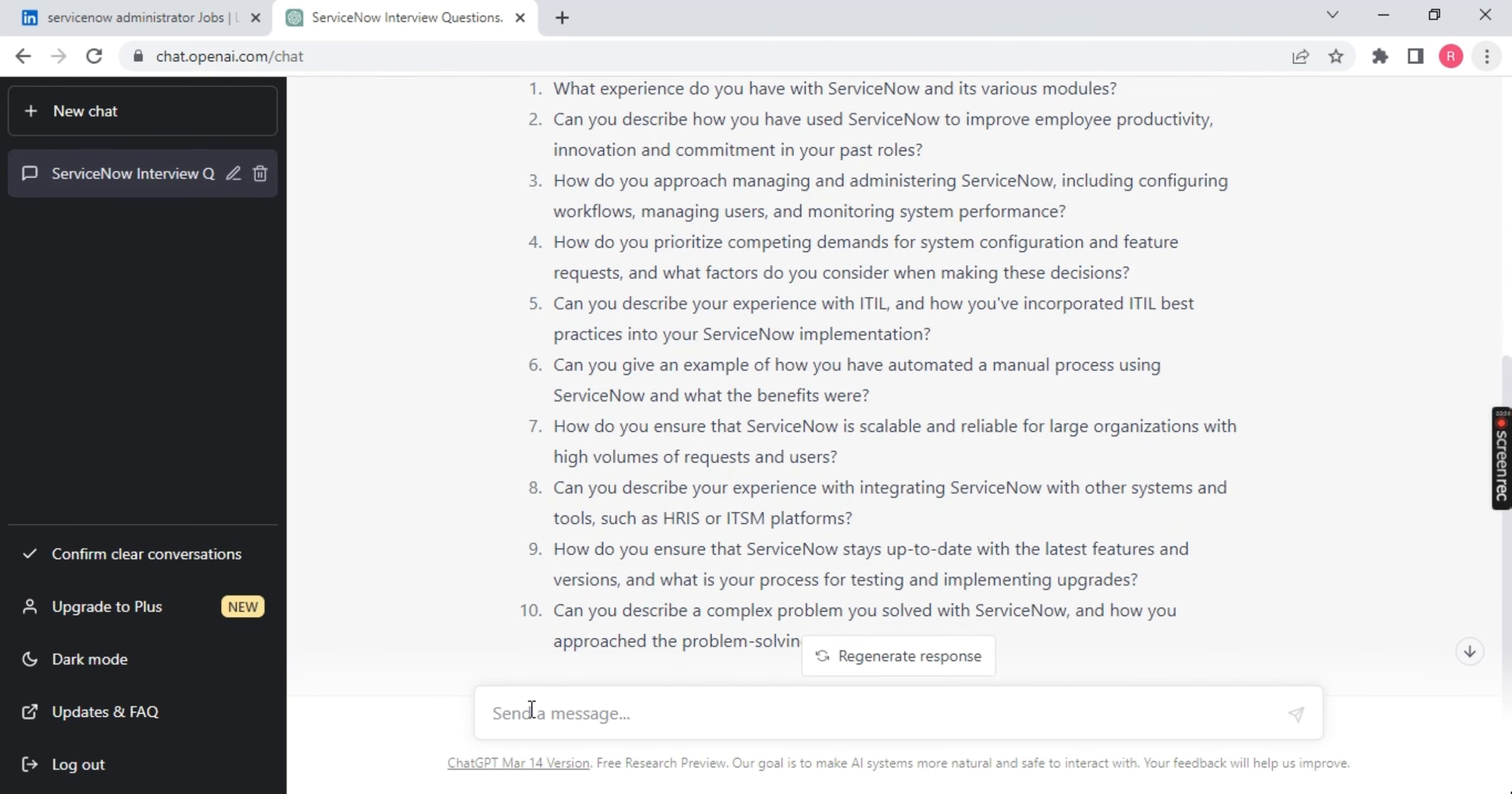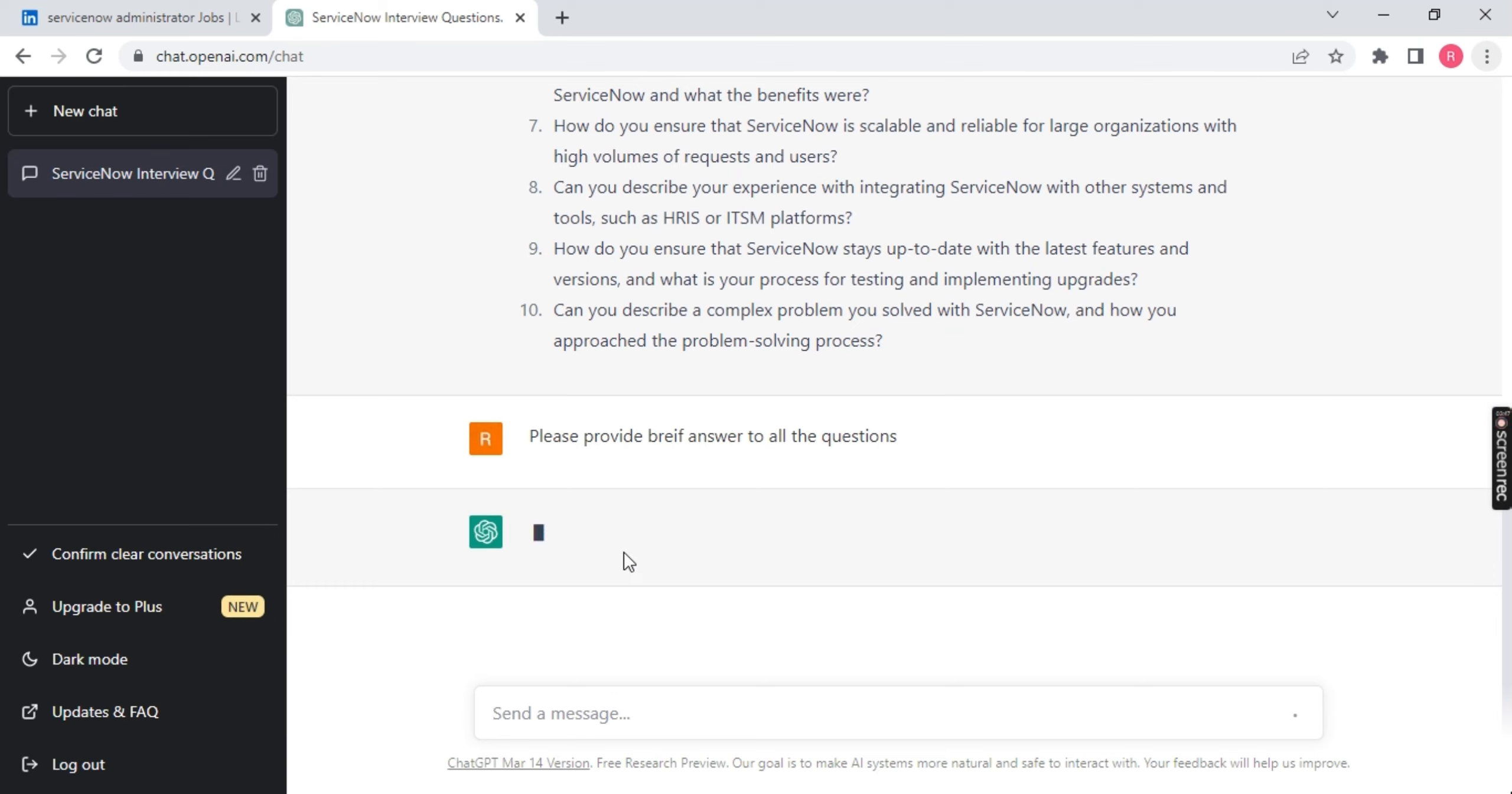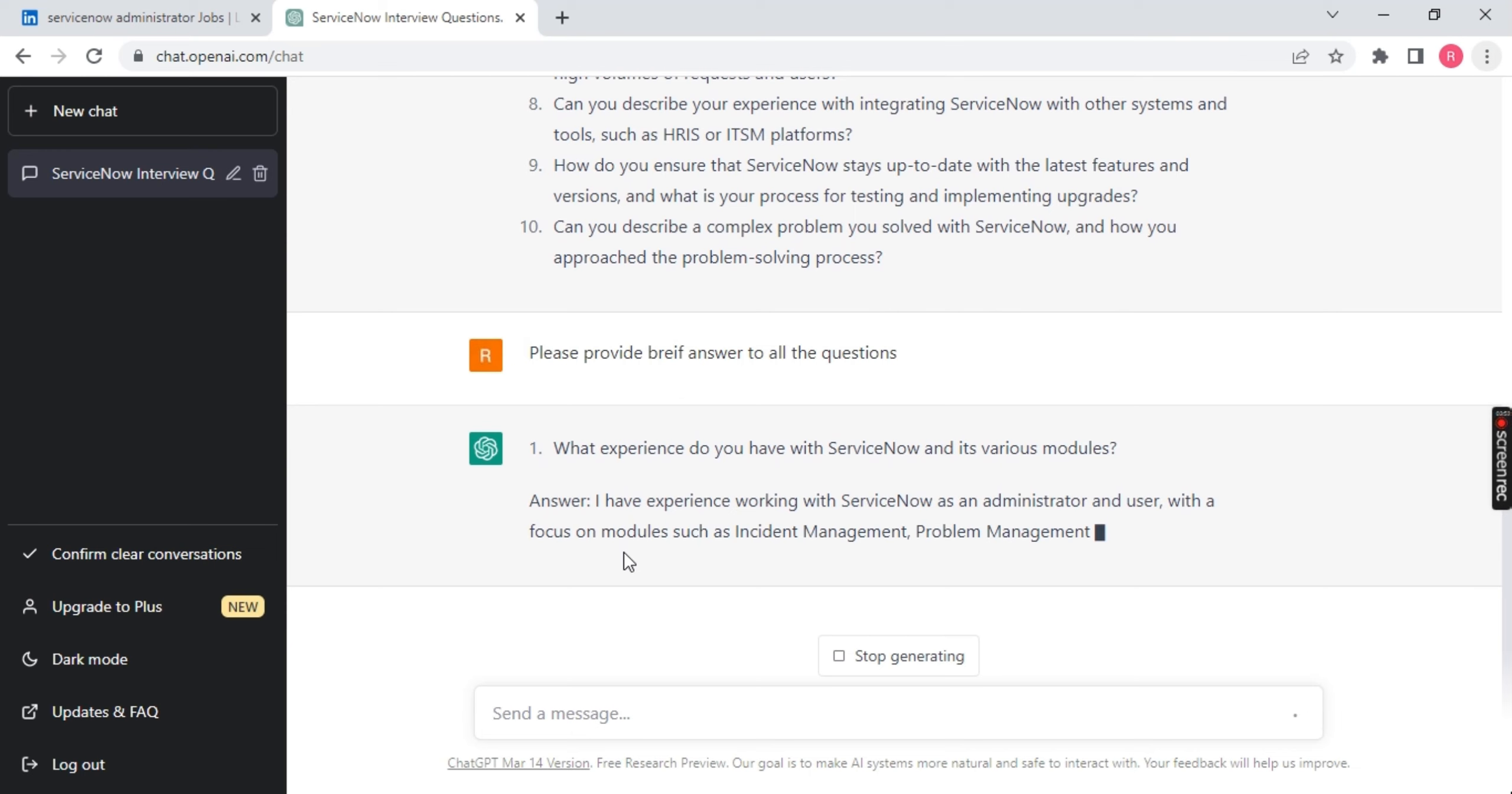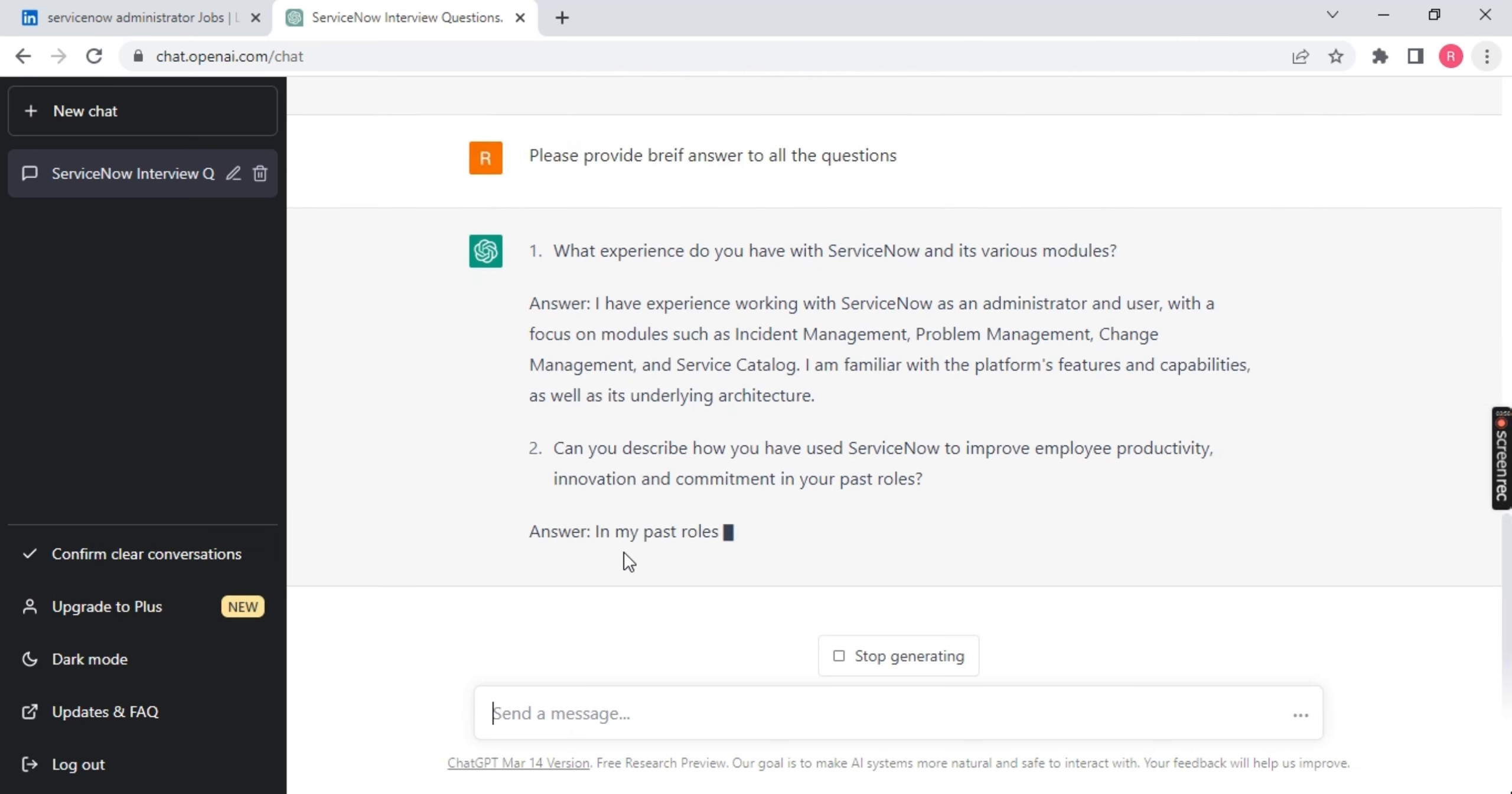Now there are the questions. Let me ask ChatGPT to provide me the solution for this particular question. So I will ask ChatGPT, please provide brief answer to all the questions. And there you go. Come down. It will be giving us the answer. You can see in front of your screen, all the answers will be displayed.